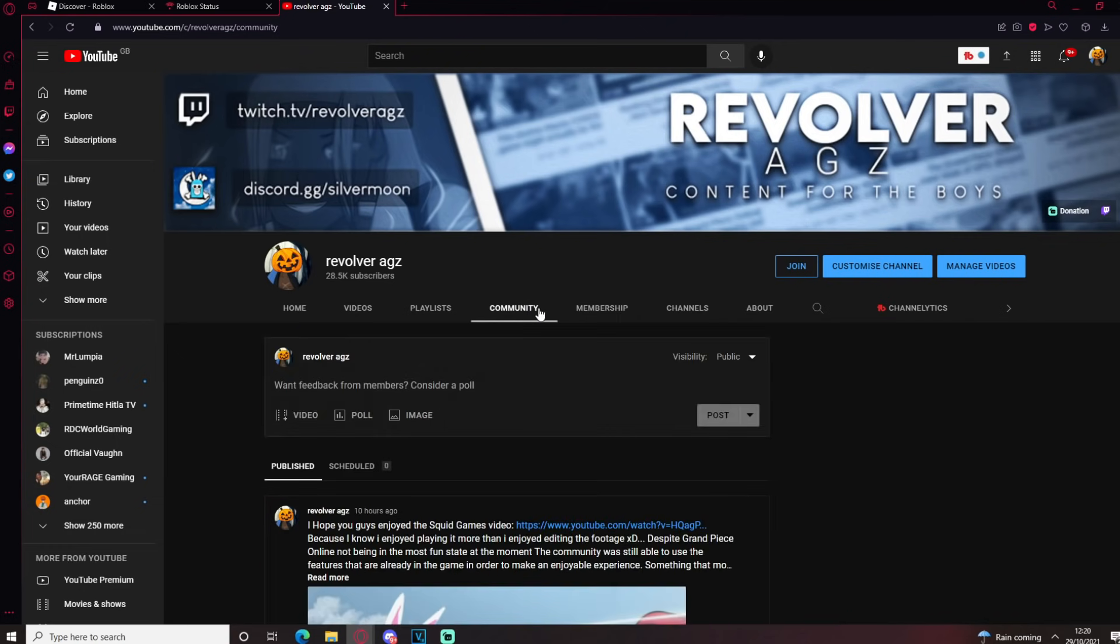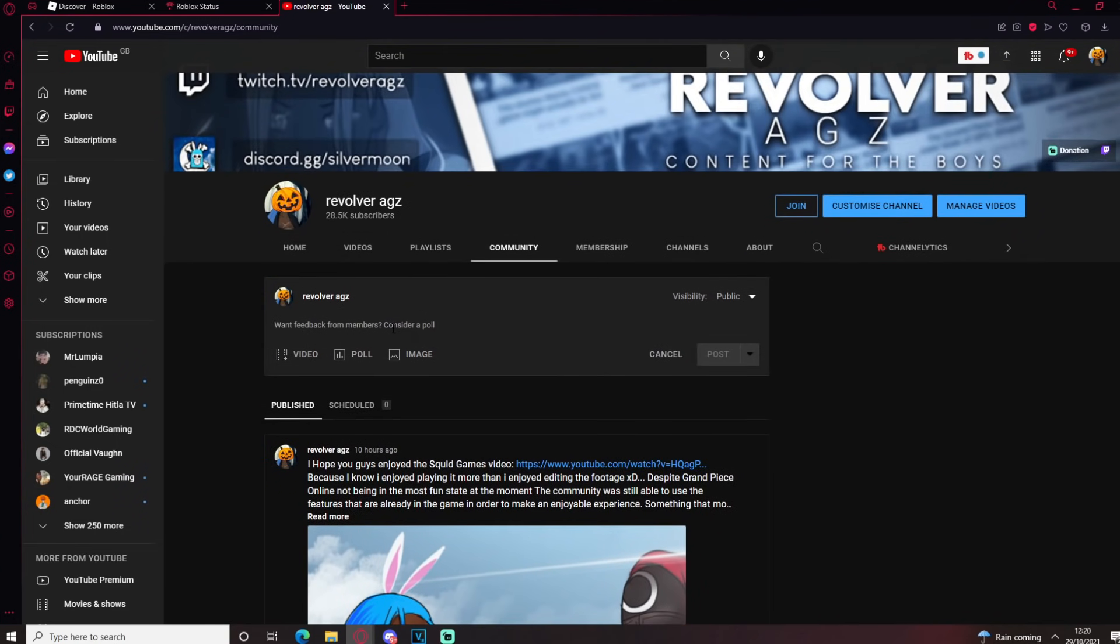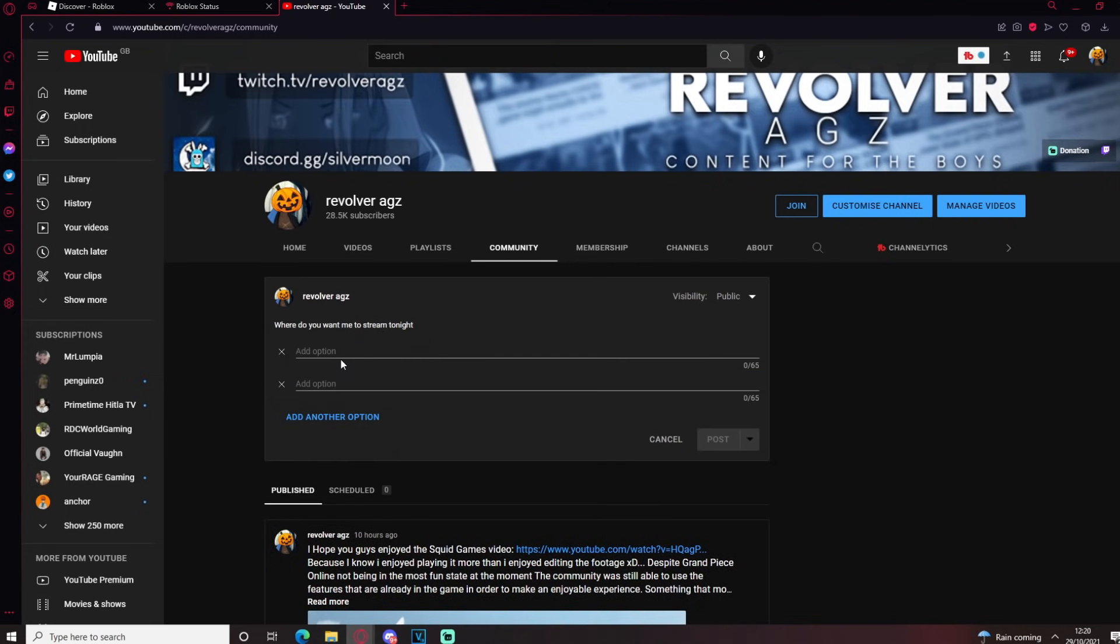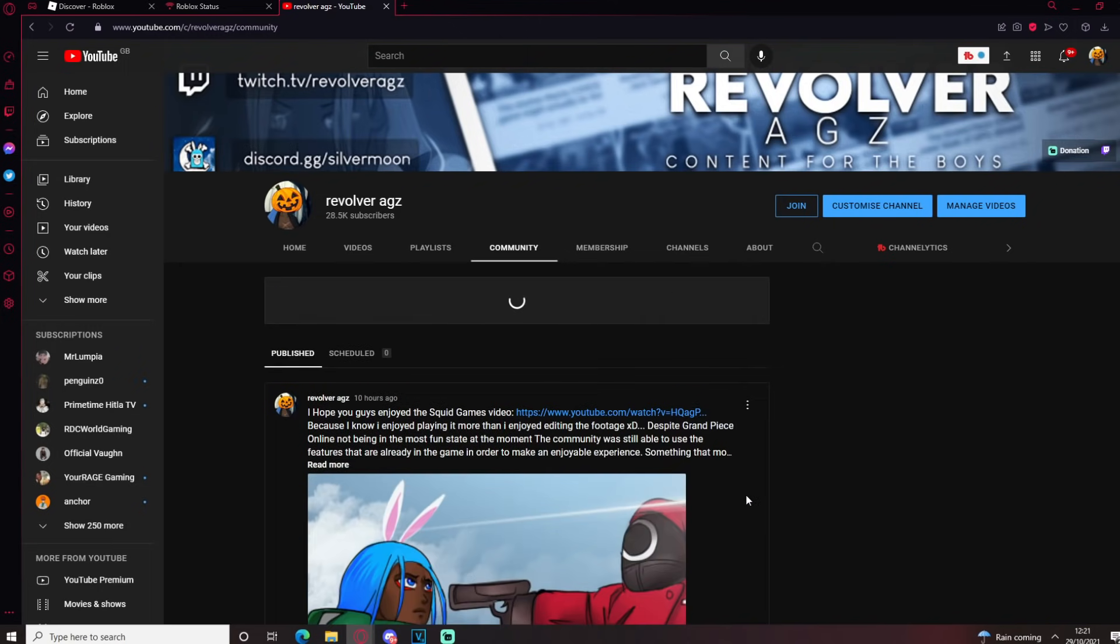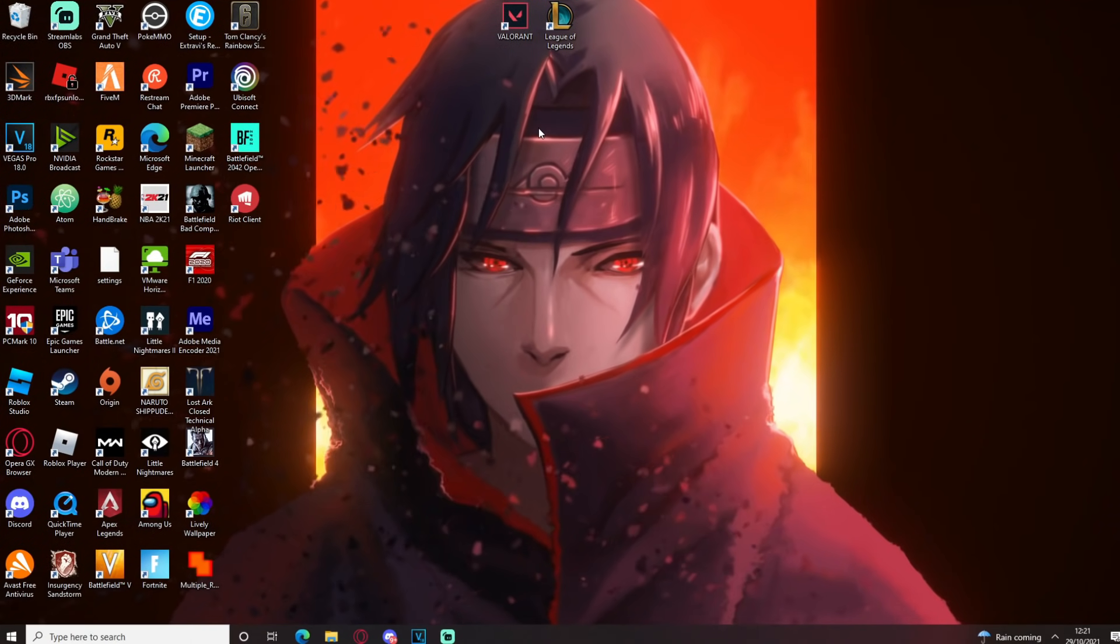Alright, so this is what we're gonna do. I'm gonna create a community post and I'm gonna say where do you guys want me to stream tonight, YouTube or Twitch, depending on the answer. Hold on, let me actually do this whilst we're in the video. Where do you want me to? And then poll. And then we're gonna post that and wait for y'all boys to vote.